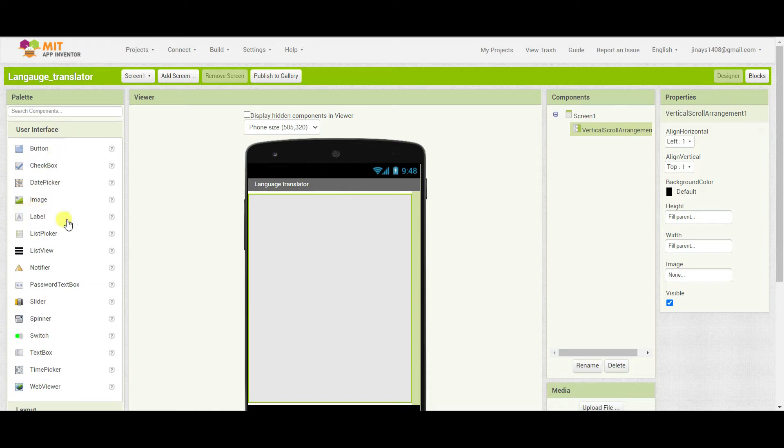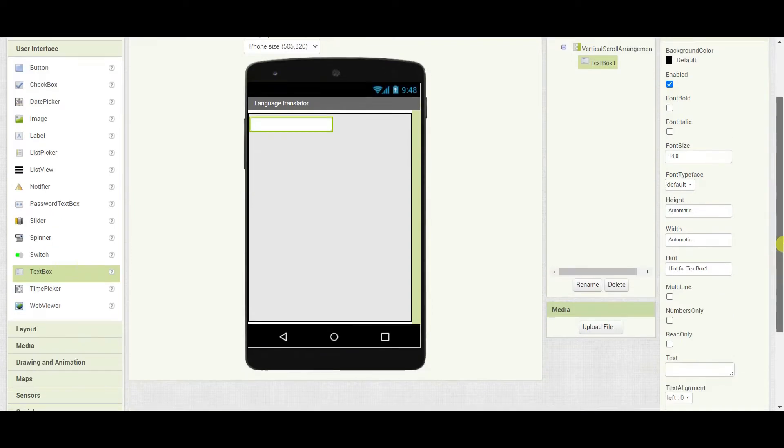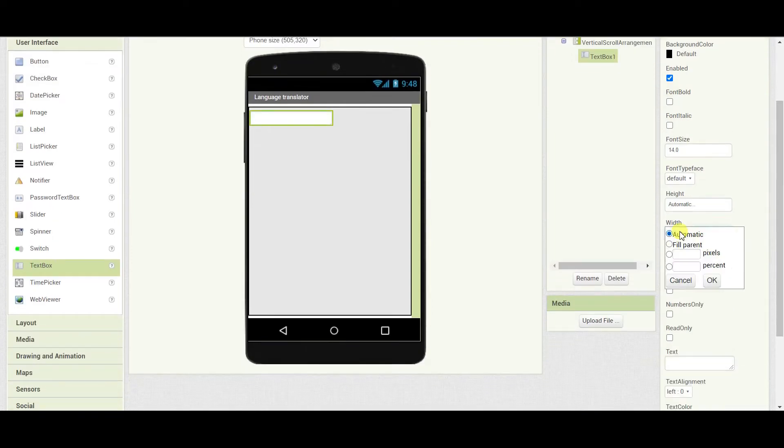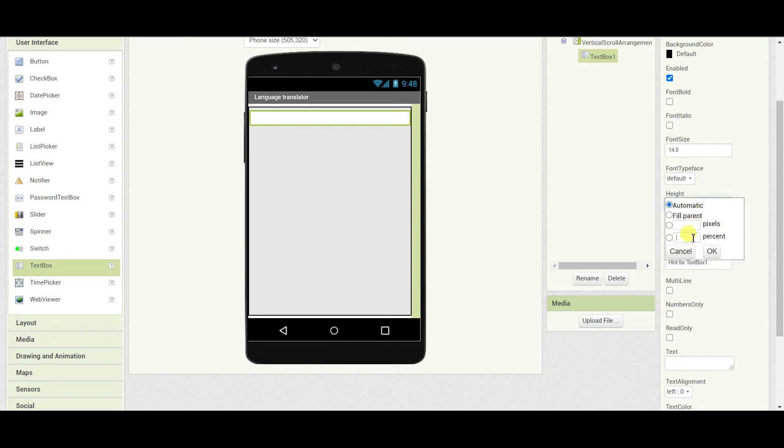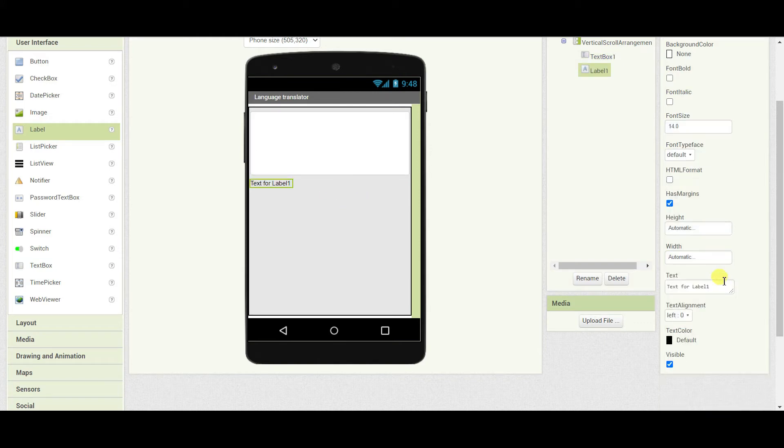I will go to user interface and I will drag one text box. Change the width of the text box to fill parent and height will be 30%. Next drag one label and remove the text to create spacing.